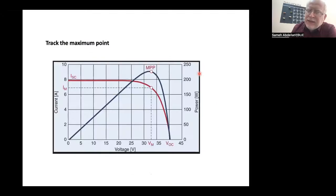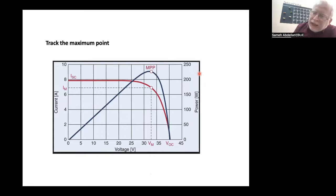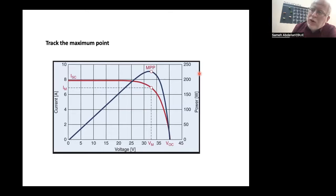According to that, you have to have an algorithm to track the changes in the IV curve or the PV curve to keep working all the time on the maximum point, or the maximum power point, which is the point at which the power is maximum. This is basically the function of a maximum power point tracker: to keep tracking the variation in the IV curve or the PV curve so that your system extracts the maximum power all the time.